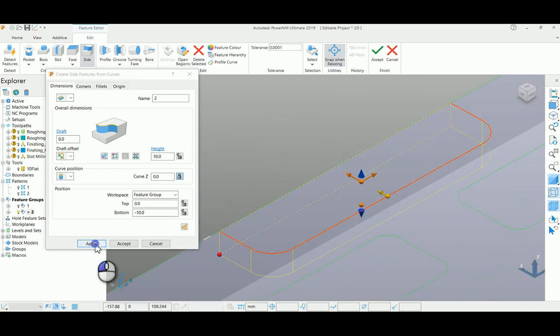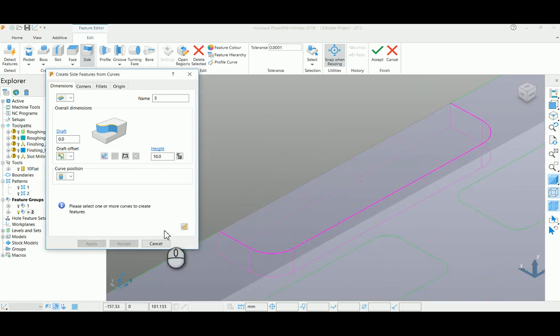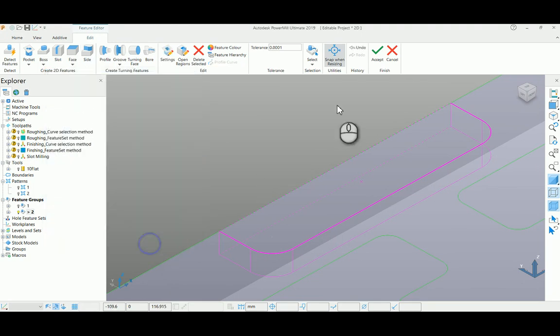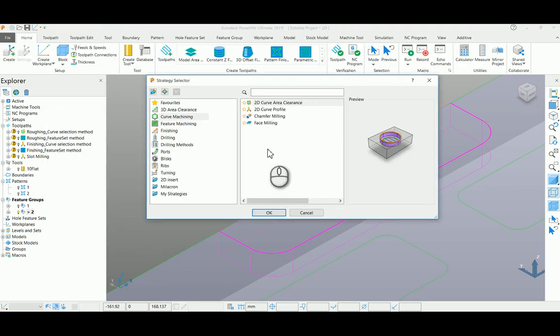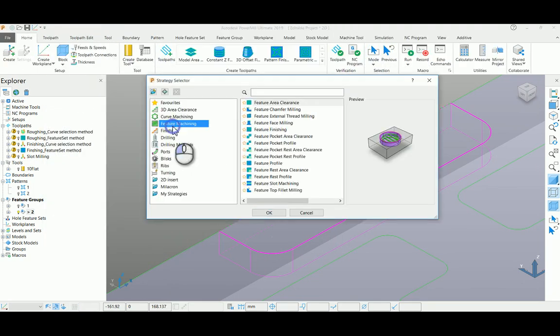Come back to your toolpath strategy selector, go into your feature machining page. Under that, you can select feature area clearance.